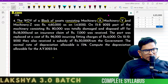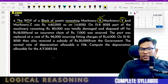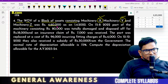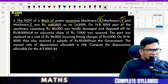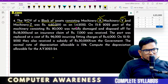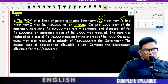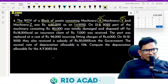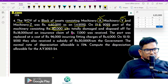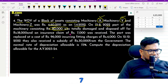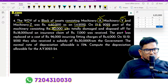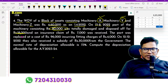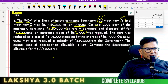Return on value of the block of assets consisting of machines X and Y. There are two blocks and the machine was 4,60,000 as on 1-4-2022. On 15-8-22, part of the machinery costing 80,000 was totally damaged and disposed of for 18,000, and an insurance company claim of 7,000 was received.